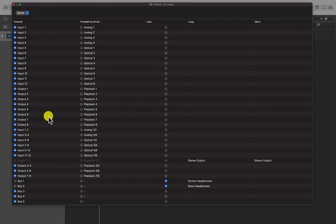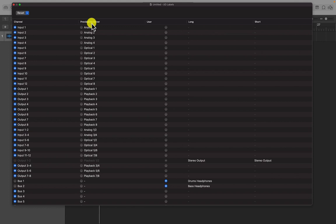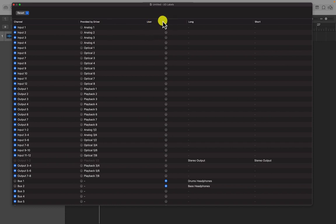You'll see on the far left of the window the default labels for each of the physical inputs and outputs. Immediately to the right of these under the driver I/O label are headings that correspond to labels supplied by the audio interface's driver. These labels are dictated by the software installed with your audio interface and thus will vary depending on the equipment used. And here, in the third column, we have our user labels, which we can use to create our own labels.